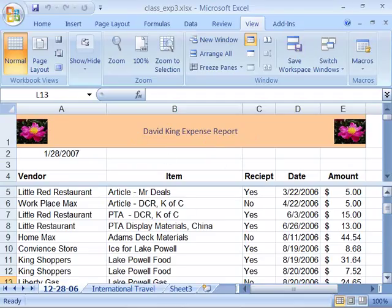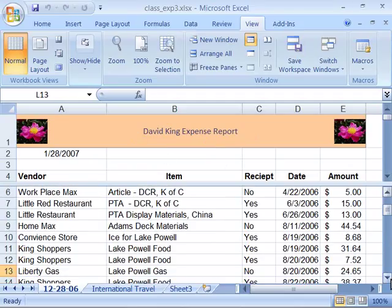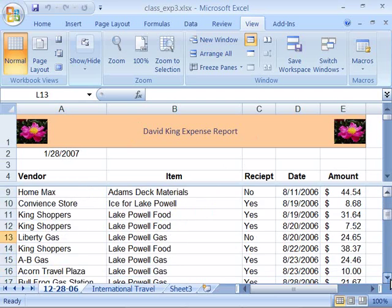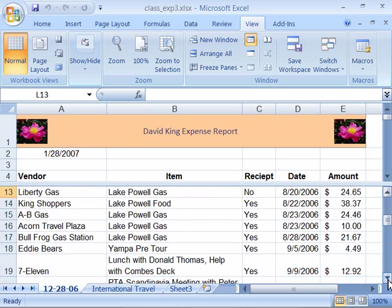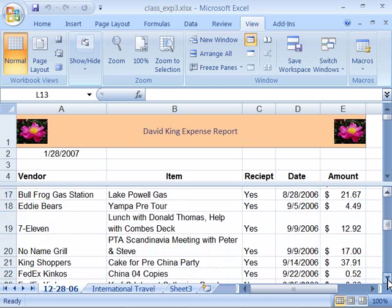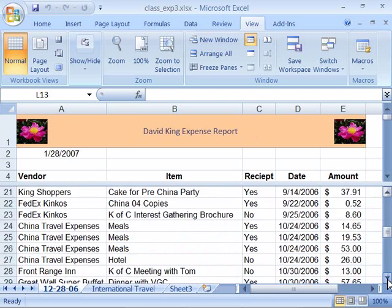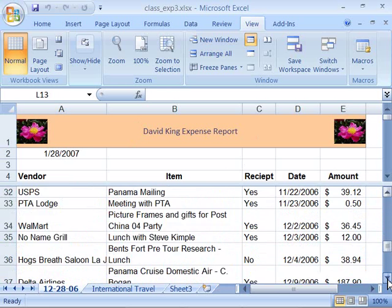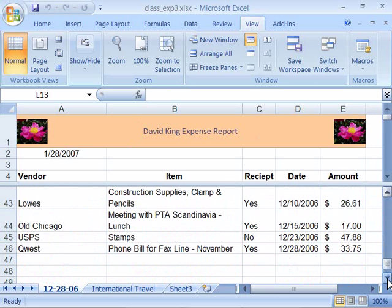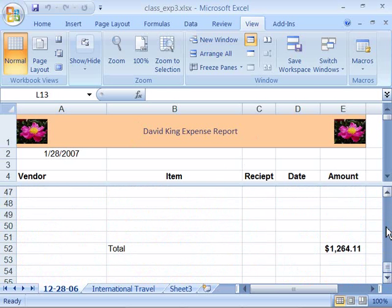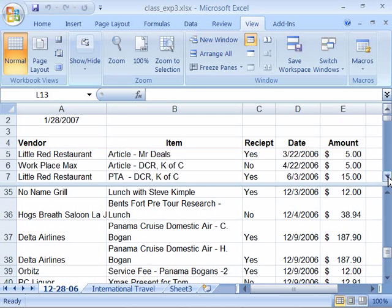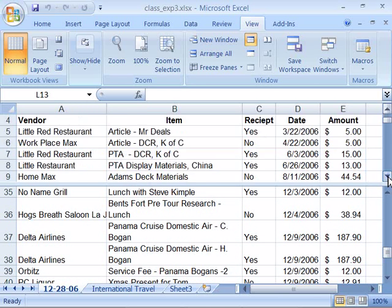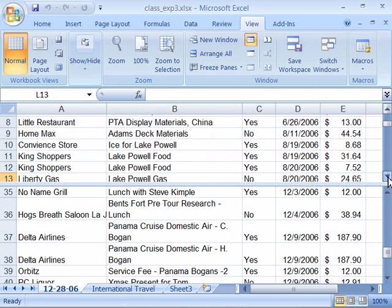Notice if I scroll down now, I am not losing my column headings. I can always tell where I'm at, all the way down to the bottom of my list. Up here in the very top part, notice that if I start to scroll down, I will also be scrolling through the worksheet.